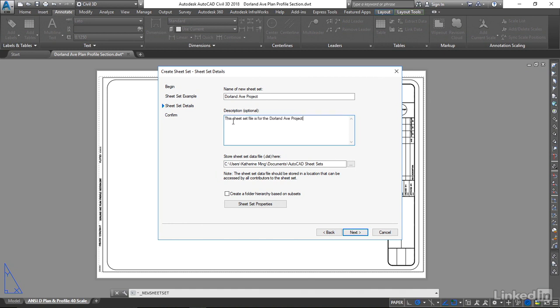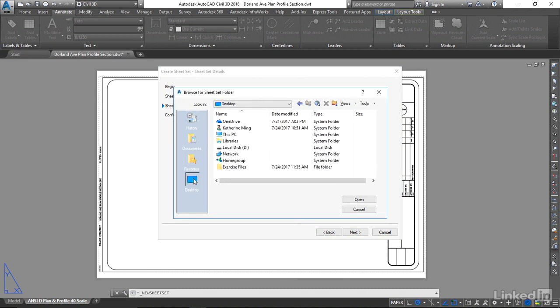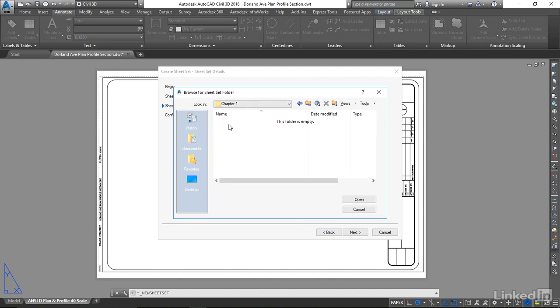Now where am I going to store my sheet set file? I'm going to put it in my exercise files. So I'm going to navigate to my exercise files. I'm going to save it in Chapter 1.